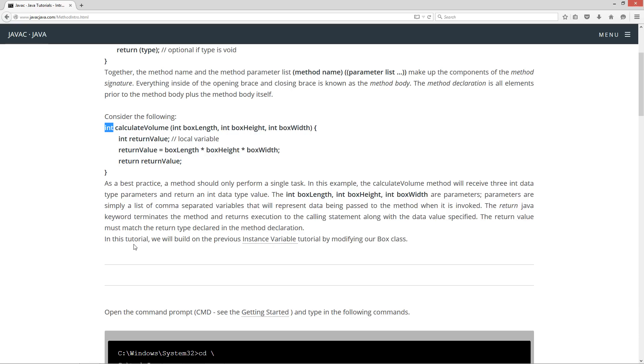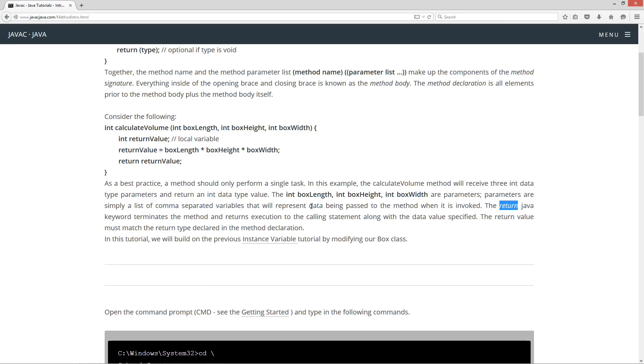As a best practice, a method should only perform a single task. In this example, the calculateVolume method will receive three int data type parameters and return an int data type value. The int boxLength, int boxHeight, and int boxWidth are parameters. Parameters are simply a list of comma-separated values that will represent data being passed to the method when it is invoked. Invoked is another word for run. The return Java keyword terminates the method and returns execution of the calling statement along with the data value specified. The return value must match the return type declared in the method declaration.